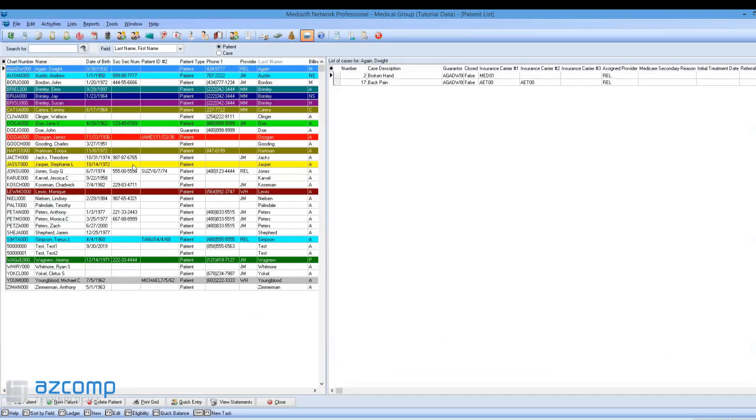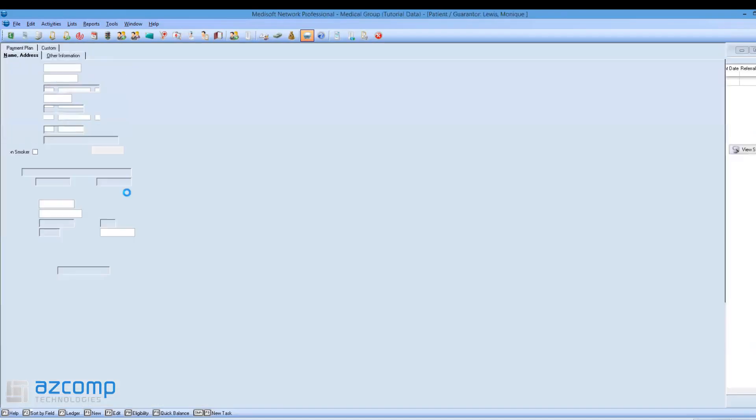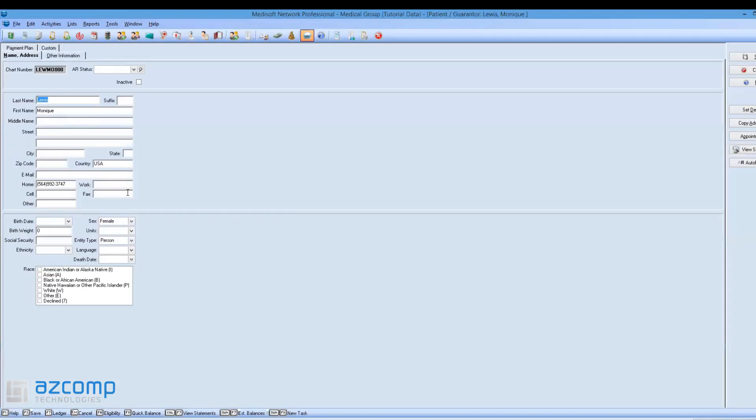Once you're in the patient list, click on the patient you want to inactivate. When you double-click on the patient, you'll be in the demographic screen.